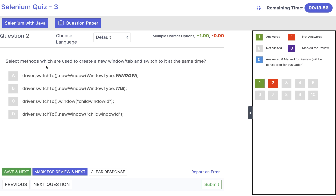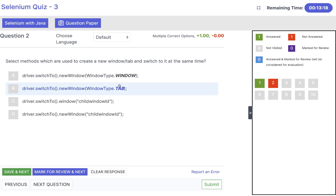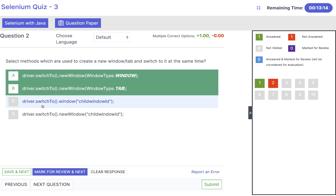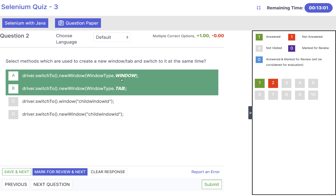Question two: select methods used to create a new window/tab and switch to it at the same time. This is a new feature added in Selenium 4. We can use driver.switchTo().newWindow() — this new method was added in Selenium 4. You can pass the window type: either window or tab. The first two options are correct. driver.switchTo().window() just switches to an already-opened window. driver.switchTo().newWindow(childWindowID) is wrong — newWindow() expects a window type (window or tab), not a child window ID.